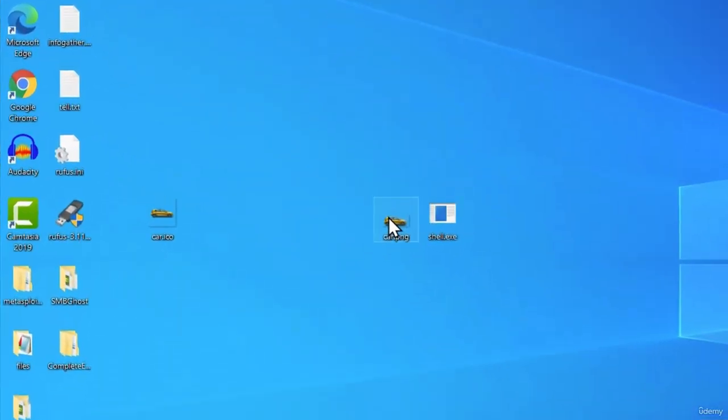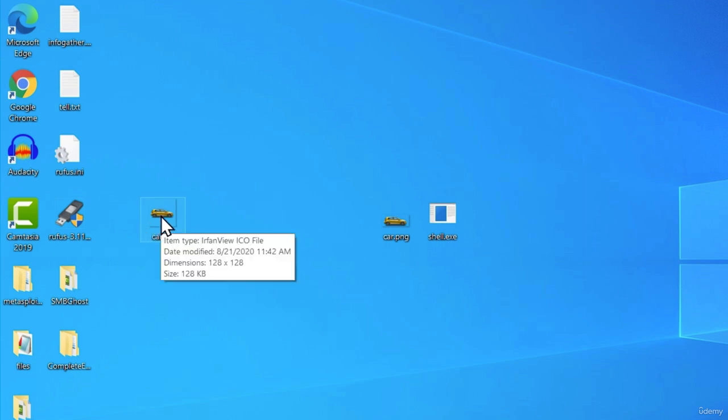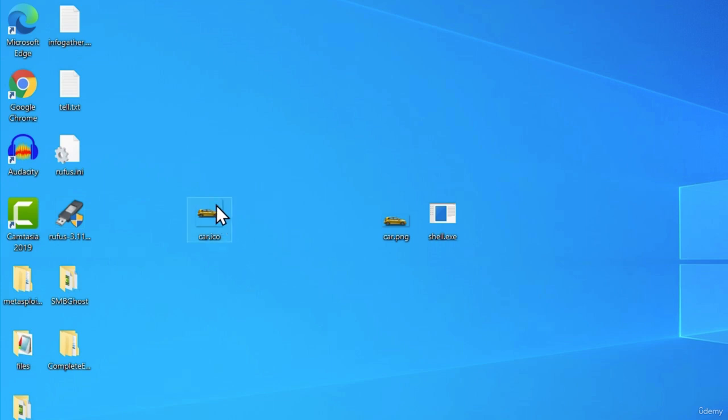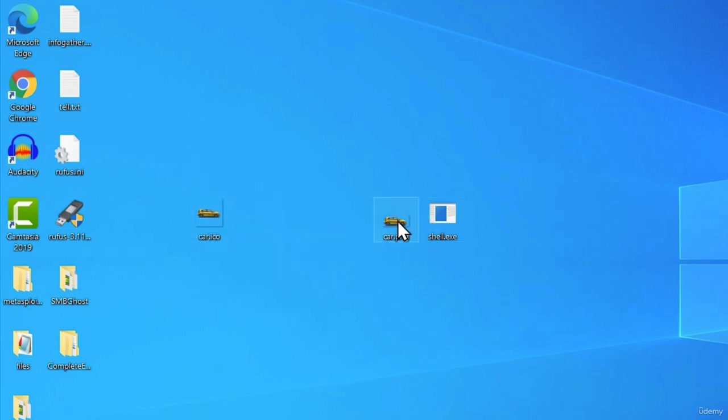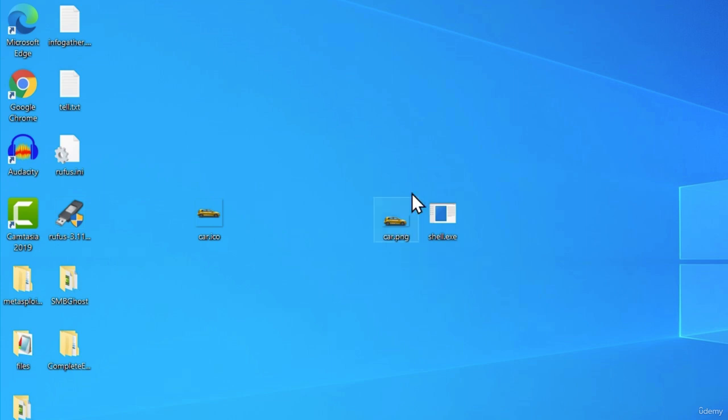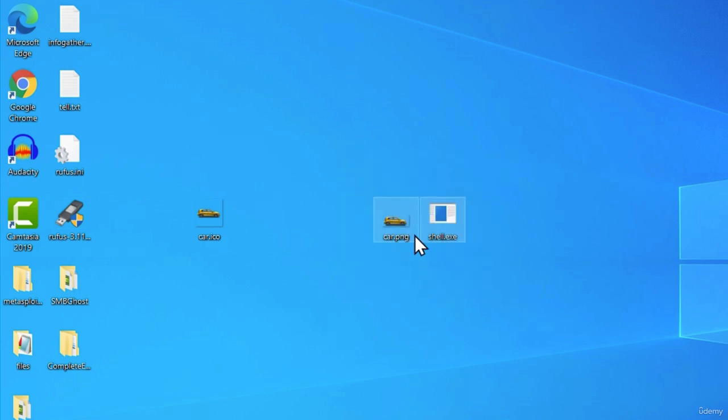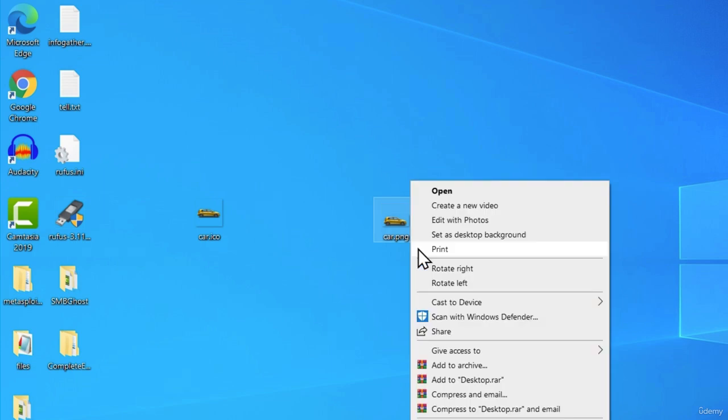We got the car.png, which is the image. We got this car.ico, which we're going to use to make our executable have this icon right here. And we're going to merge it with this PNG image in order for once the target executes our program, it also opens this image. Let me show you how it would look like. So all you want to do, you want to select these two files, right click on them, and click Add to Archive.